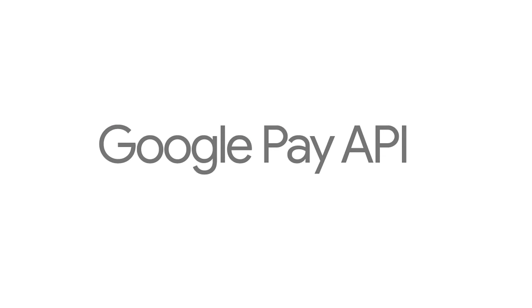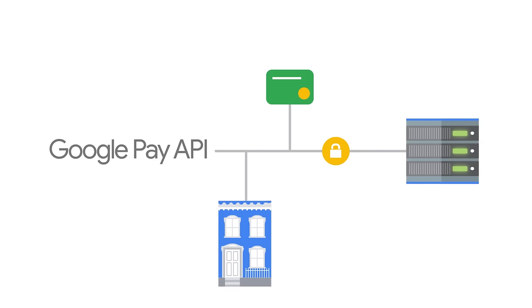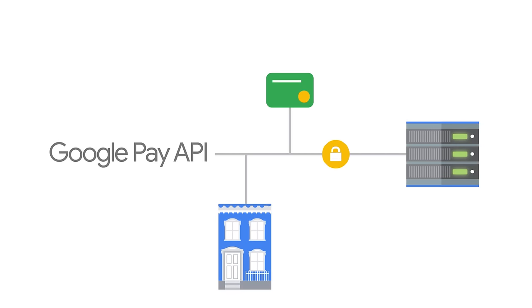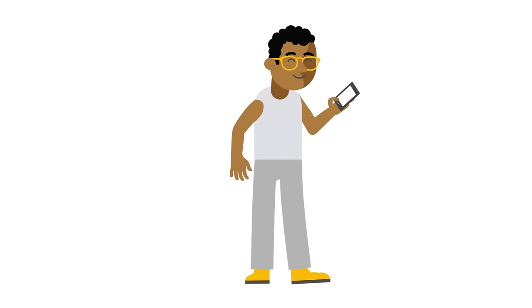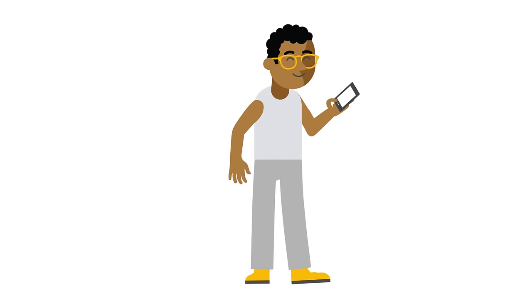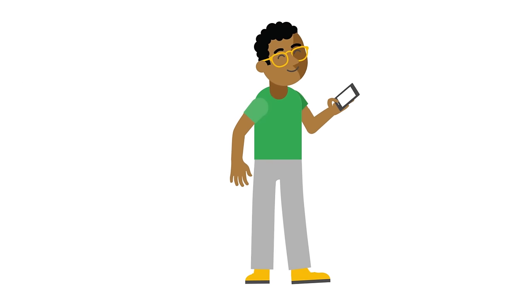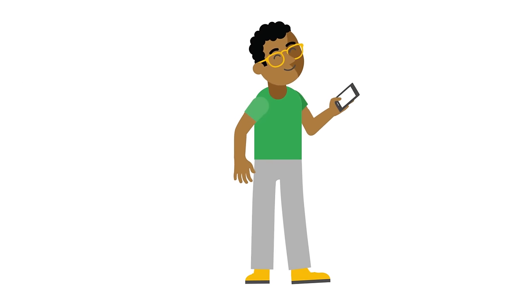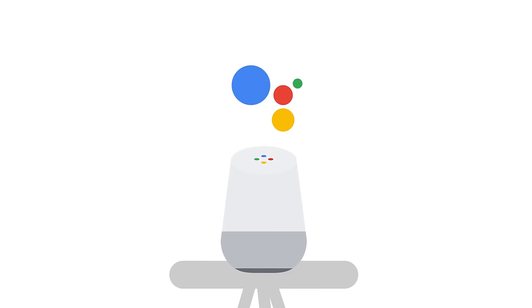Google Pay API enables you to call up their information in a secure way and allow your customers to checkout with the click of a button. Having customers who are just a tap away from performing a financial transaction is not only convenient but also sets the merchant up to take on smart technologies such as Google Home or other connected devices, preparing your app for voice-powered transactions.